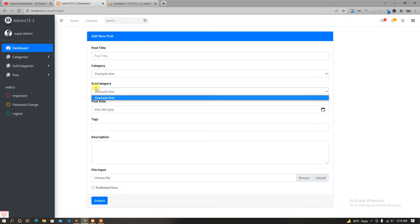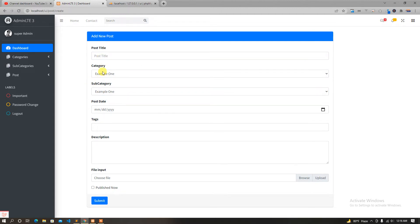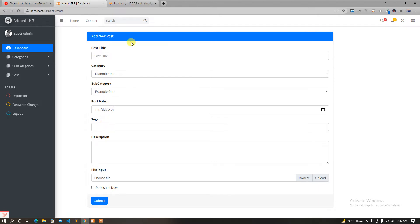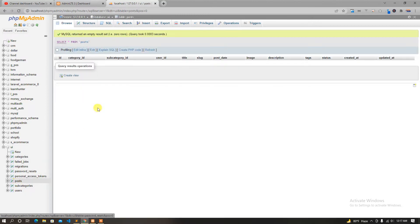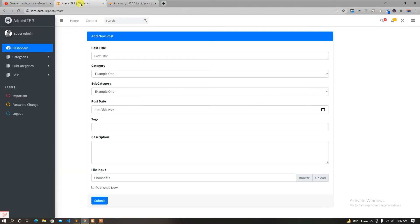We are going to cast a category, subcategory. Like category, Antbook. We are going to cast a post date, tags, and description. We are going to cast a category and subcategory.